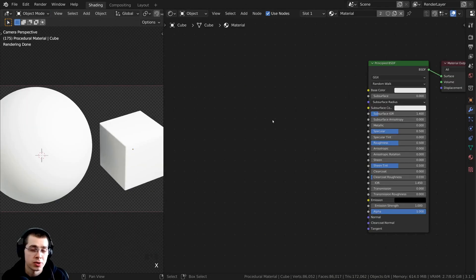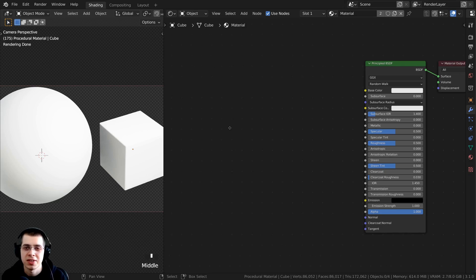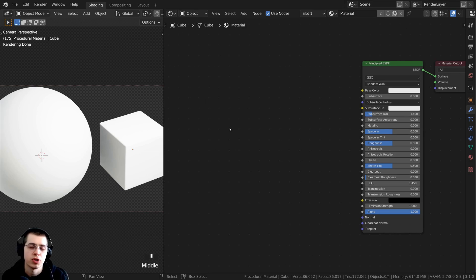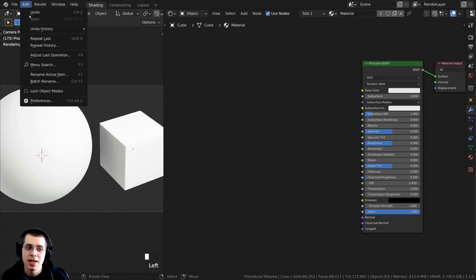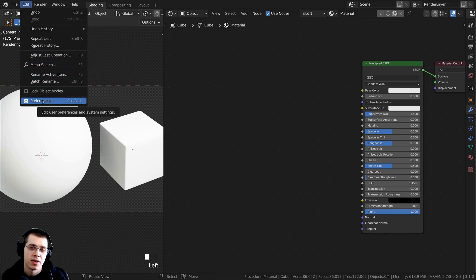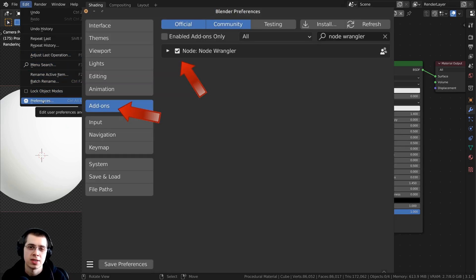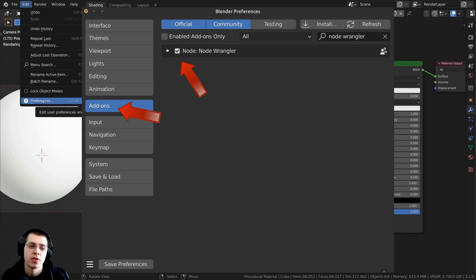I'll also be using the Node Wrangler add-on in this tutorial to preview different nodes. If you don't have it enabled, go to Edit > Preferences > Add-ons, search for Node Wrangler, and checkmark it.